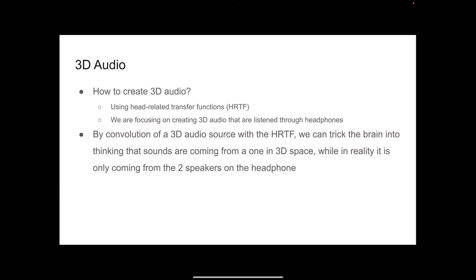So how do we create 3D audio? One of the ways that we can do that is by using head-related transfer functions. These are pre-recorded. We can understand how the human ear will perceive sound if we play it from a certain direction. For this project, we focused on creating 3D audio that are listened through headphones.